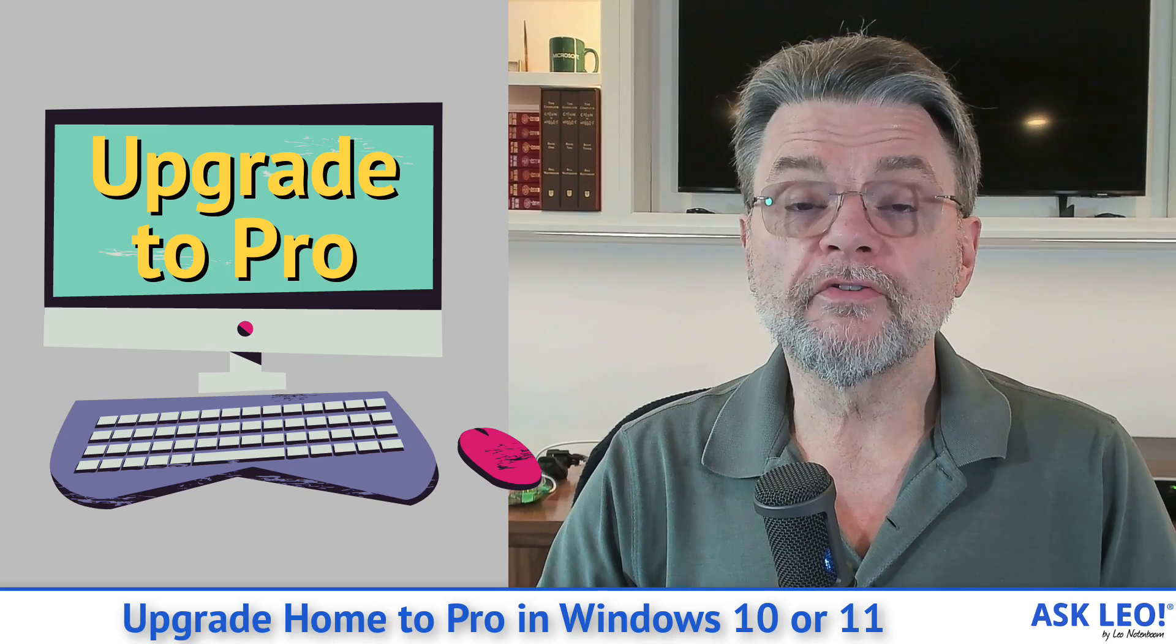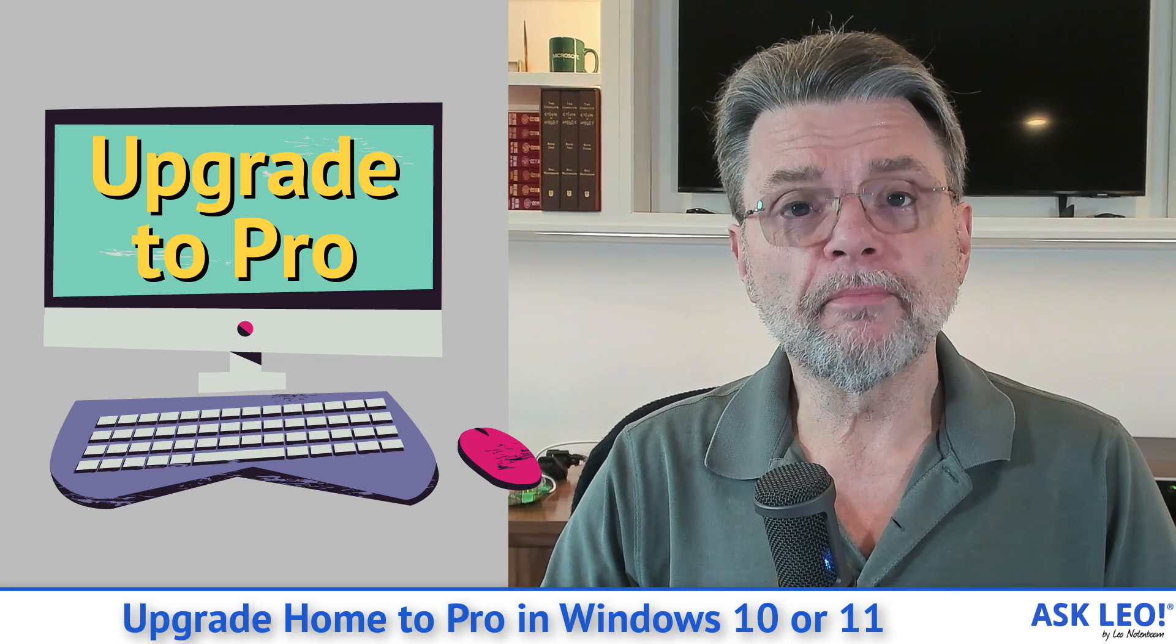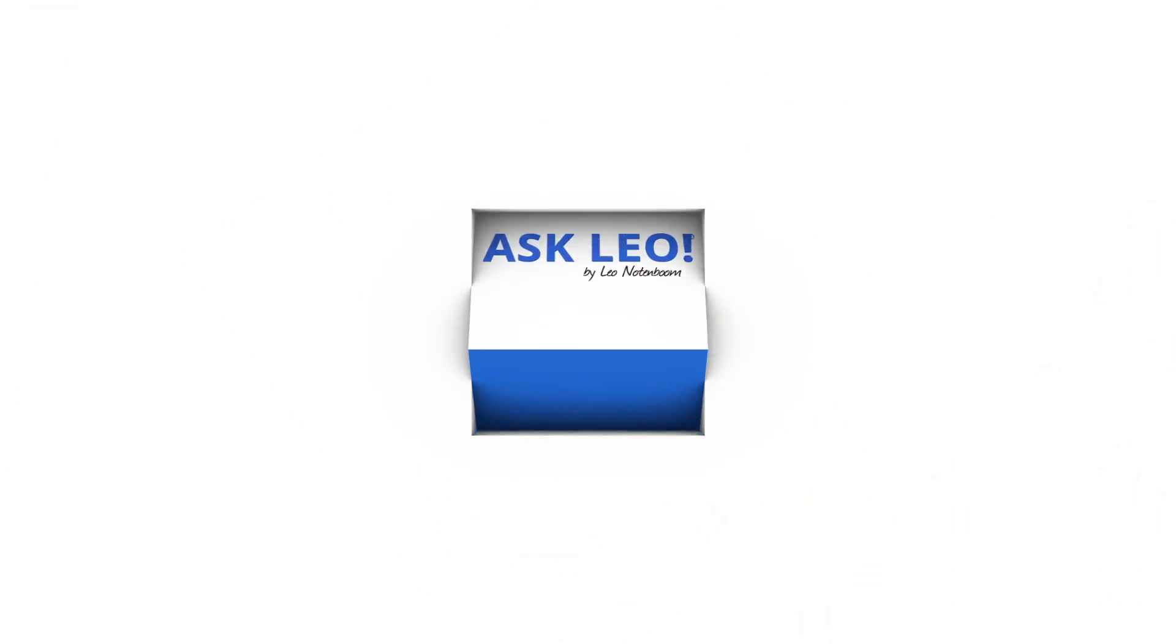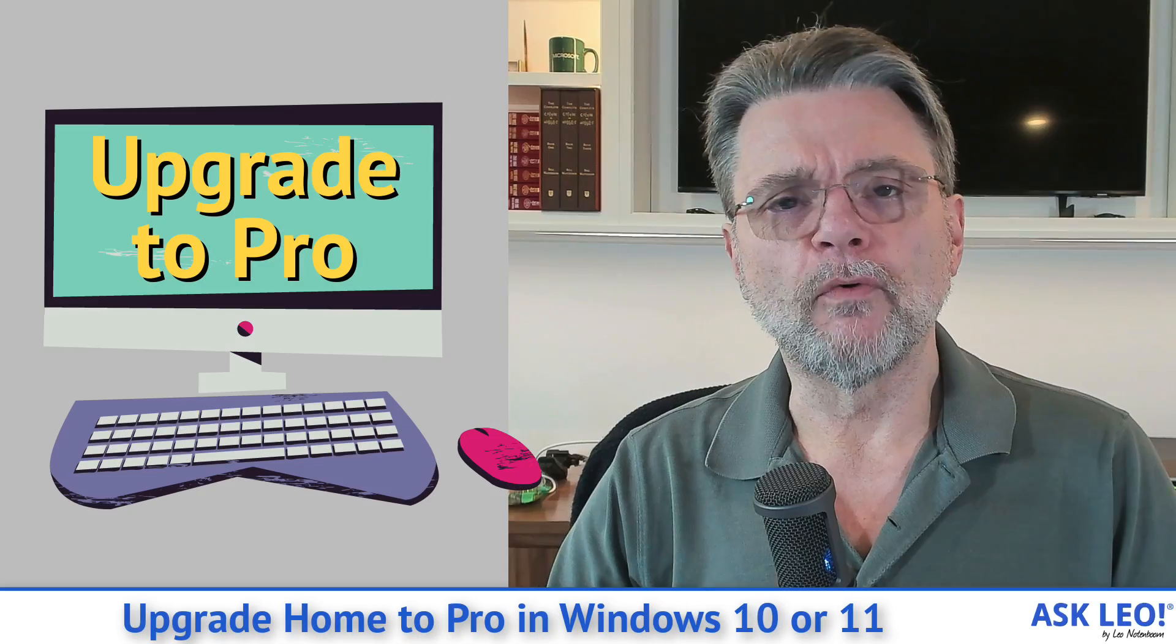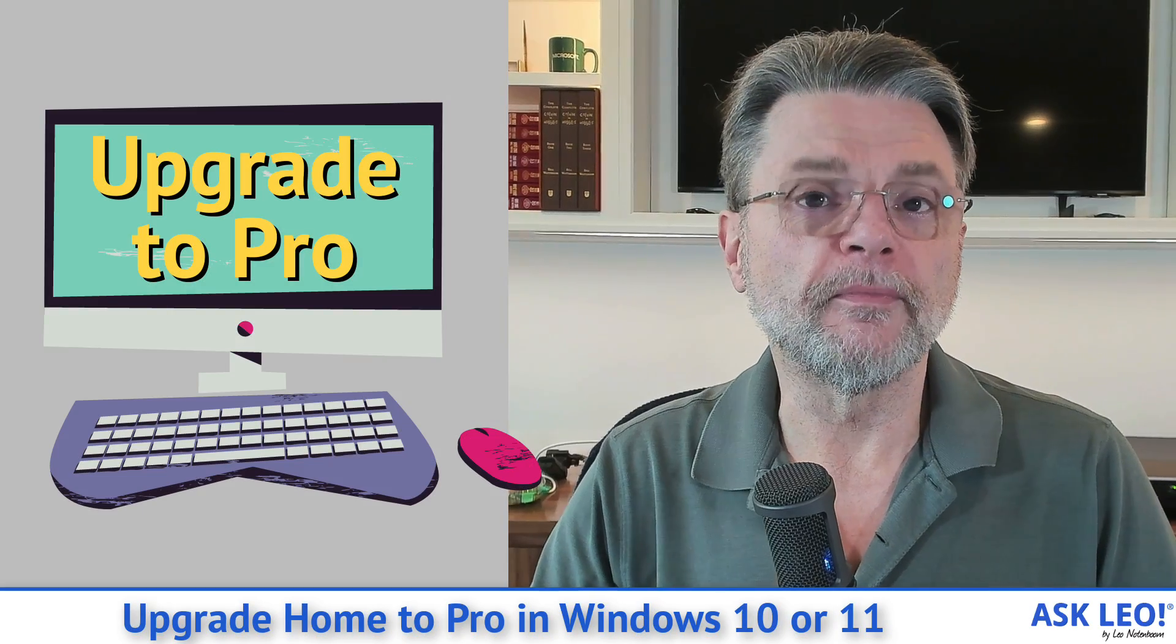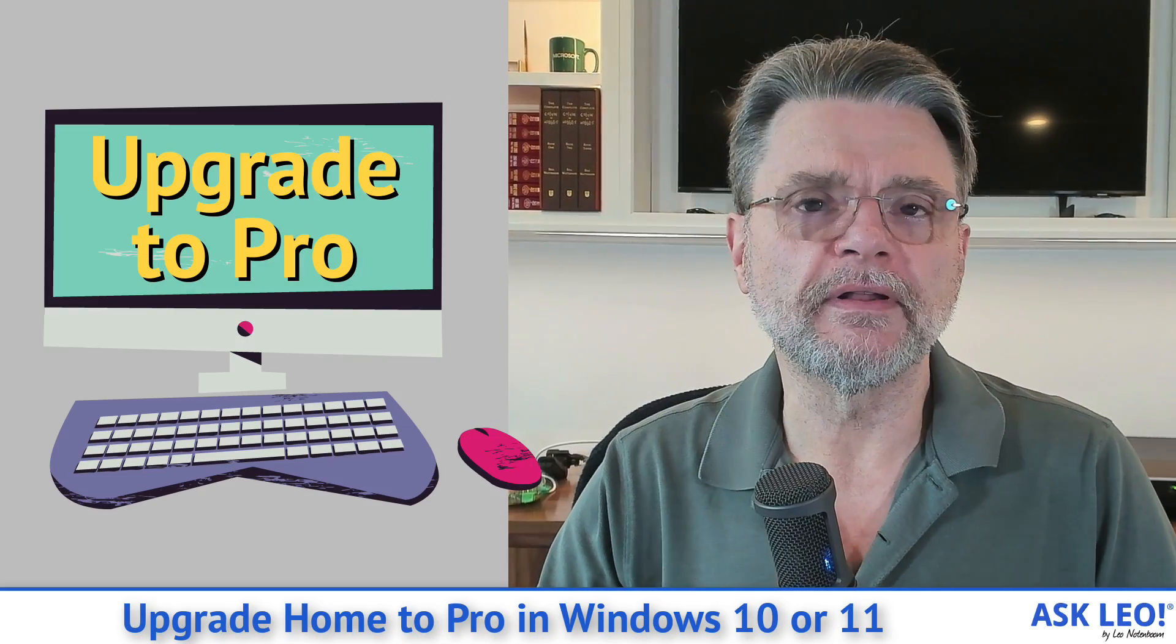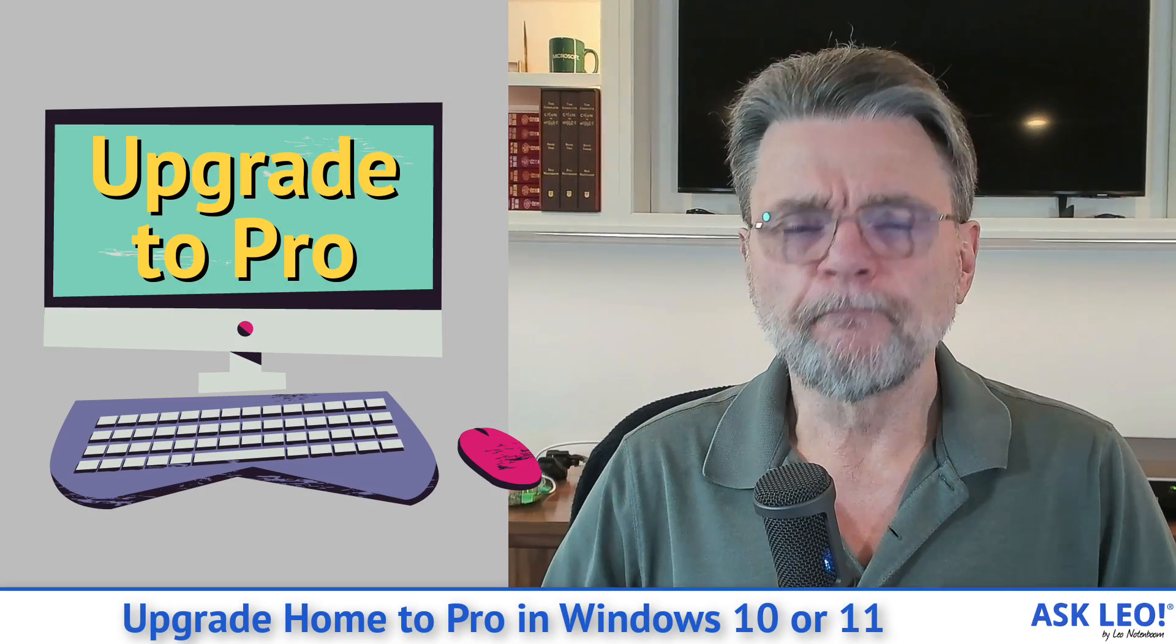How do I update Windows Home to Pro? Hi everyone, Leo Notenboom here for Askleo.com.